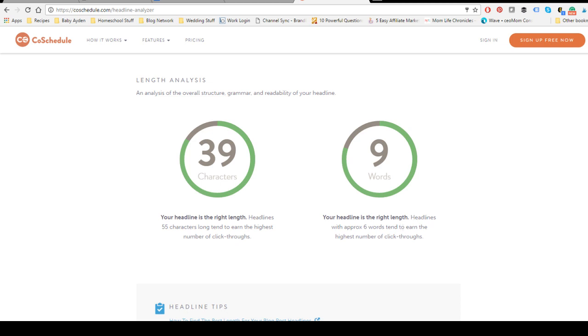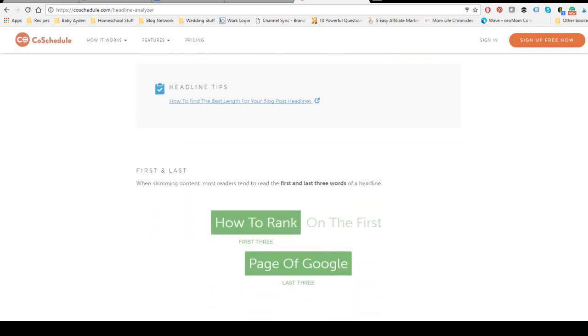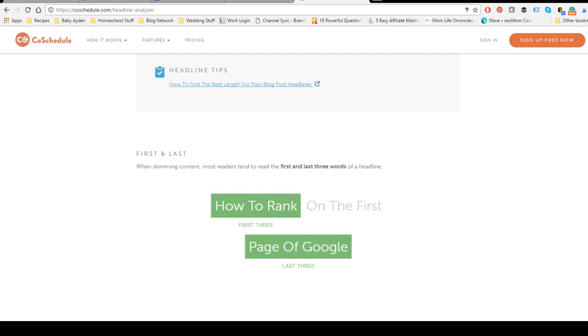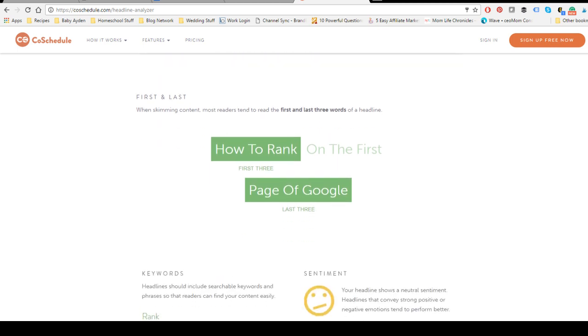The good thing about CoSchedule is that it will give you little tips, little blog posts of theirs that could help you create better headlines. When skimming content, most readers tend to read the first and last three words, so it will highlight those words to kind of see what people really look at when they read your headline.